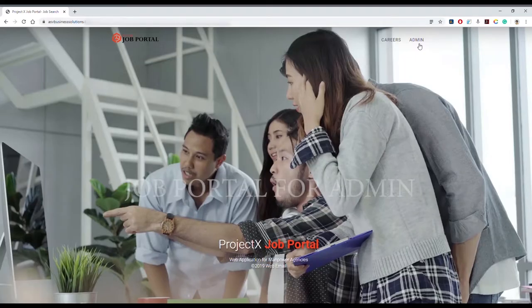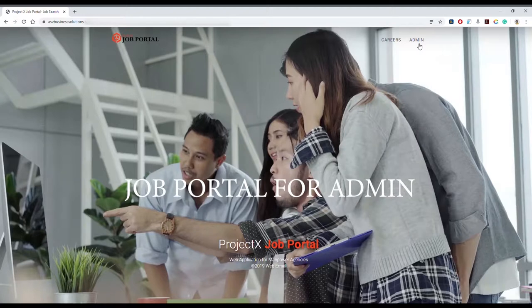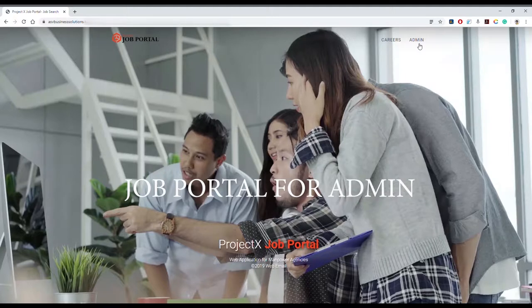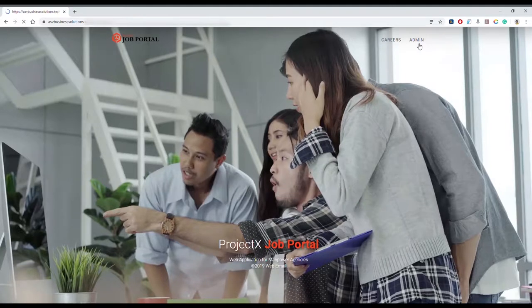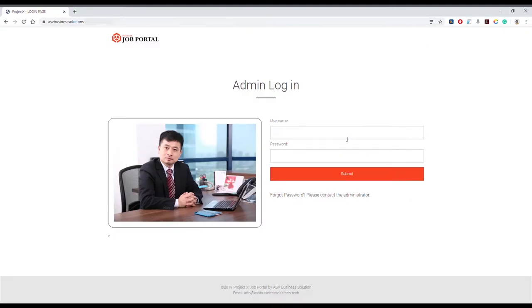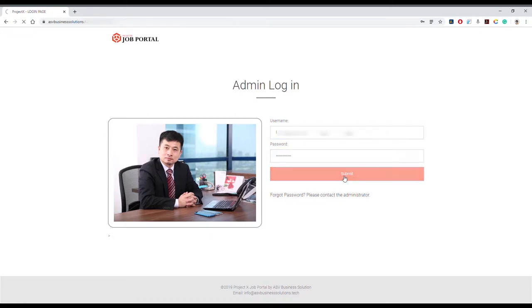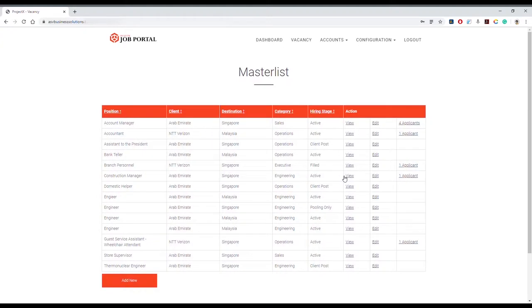This is a demonstration of how to use the Project X job application portal web application. In this video, I will show you how to use the application as an administrator. Administrator is the highest privilege and is usually granted to the agency owner or manager. To start, please log in using your administrator account username and password. Dashboard tracks status and metrics to monitor agency performance.